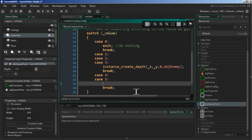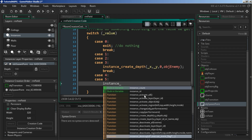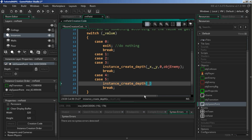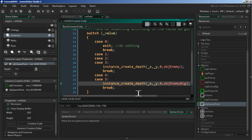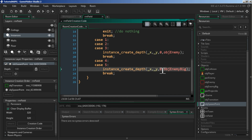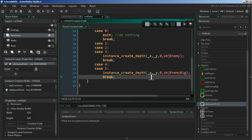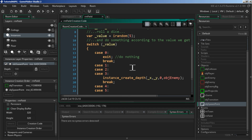The last case: `instance_create_depth` at X and Y, depth zero, and we want to spawn the different one — `obj_enemy_big`. If you want the free visual resources that come with this tutorial series, click the link to my Google Drive and get the resources for free. They're not going to be great looking — they're strictly for what we're making in this series — but if you just want to learn, go grab them.